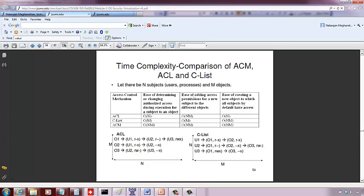The second operation is adding access permissions for a new subject to the different objects. In this case, there's a new user and you want to list that user and give him permissions to access the different objects. With a capability list, all you have to do is add a new entry — say U4 — and list all the objects to which he has access. At worst case, you list only M objects, so with the capability list it is order of M.